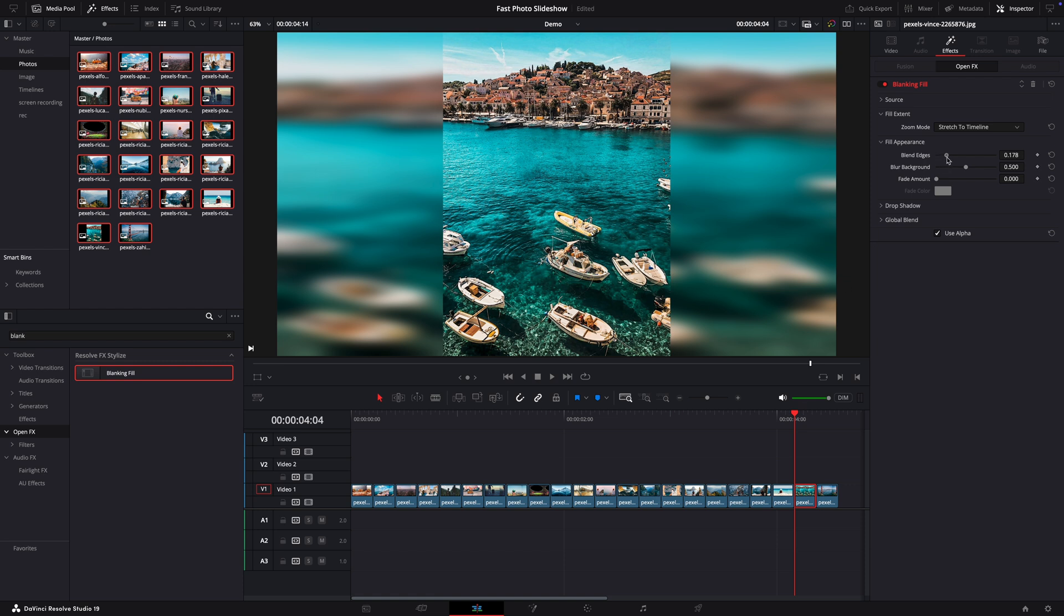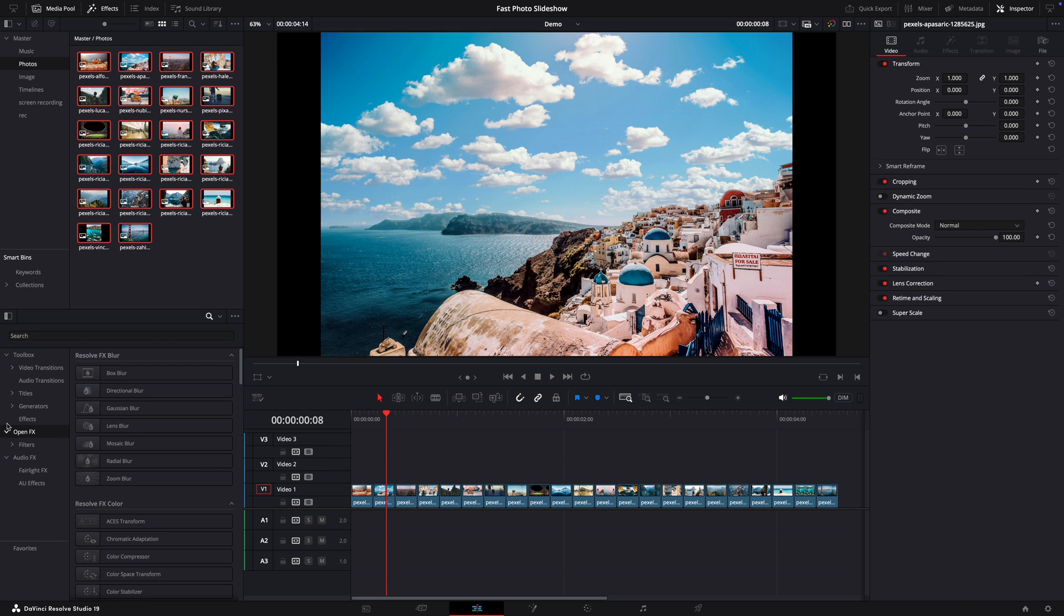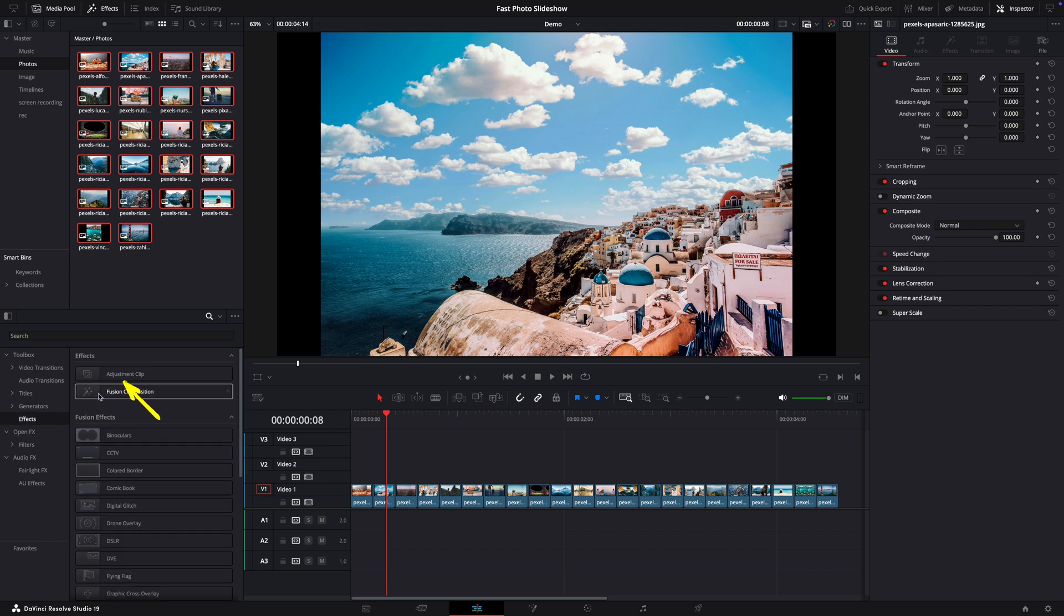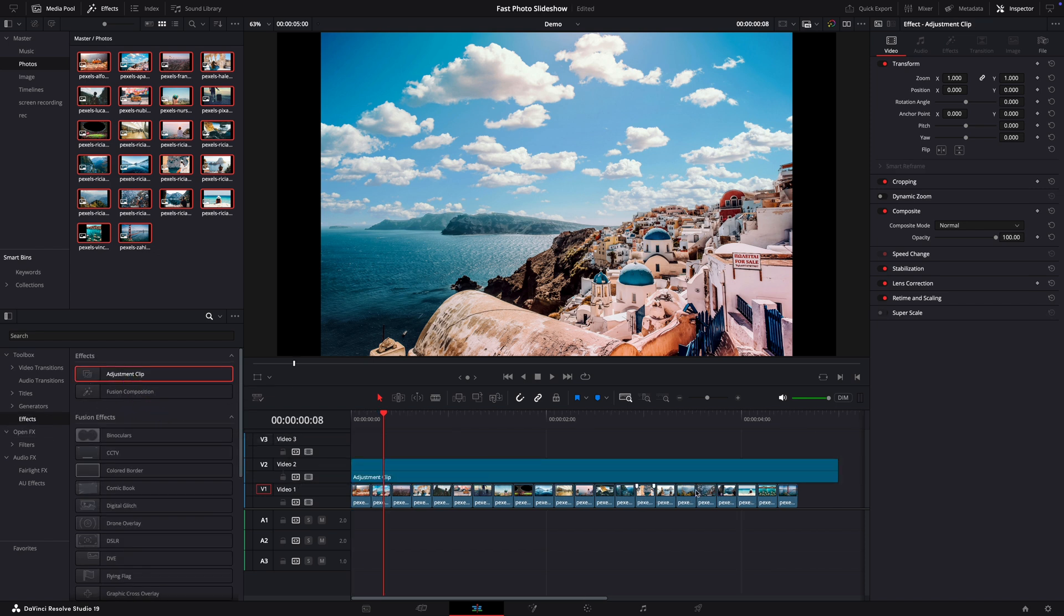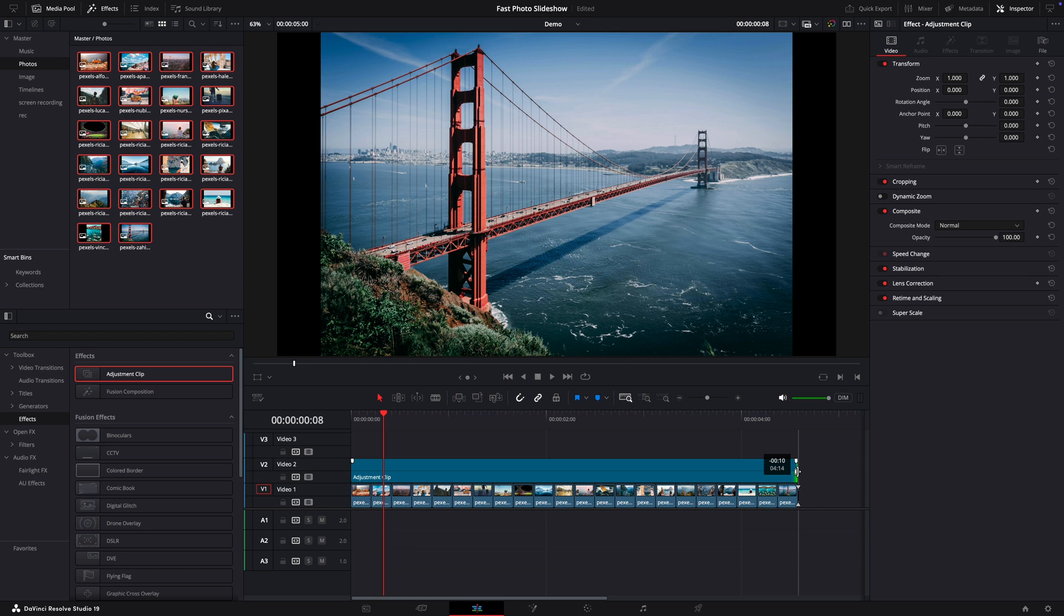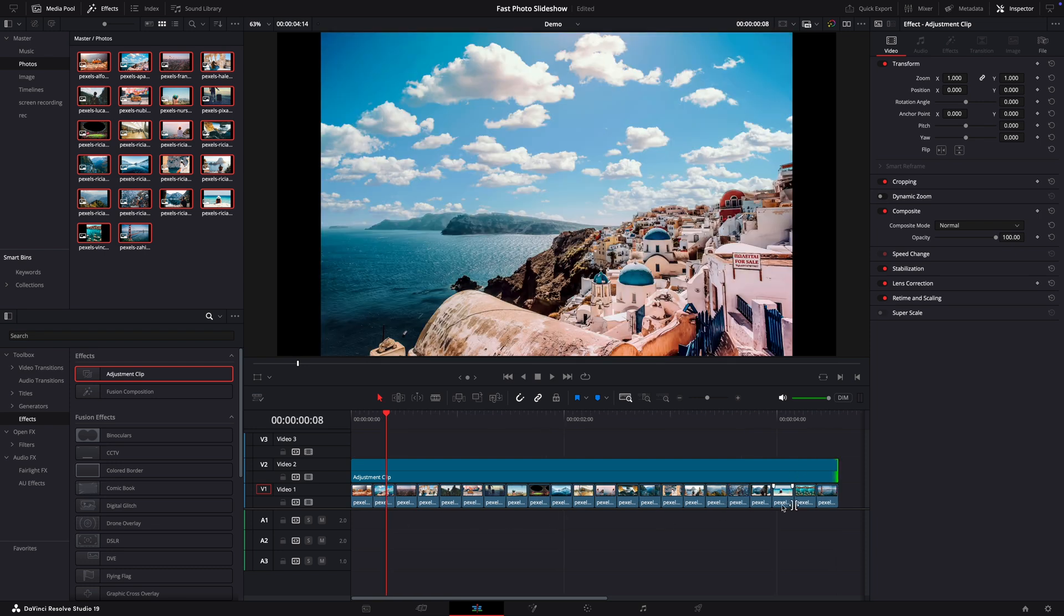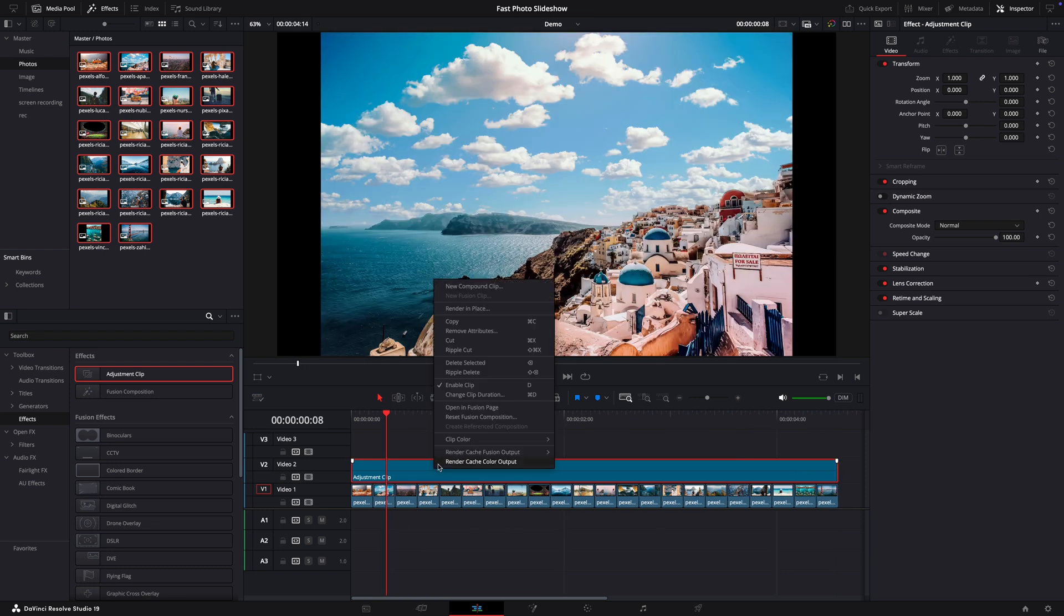Now let's move on to the next part to create a frame. Open the effects and add an adjustment layer on top of everything like this and we can reduce the duration to match the length of the clips. Now select the adjustment clip and right click and open in Fusion.